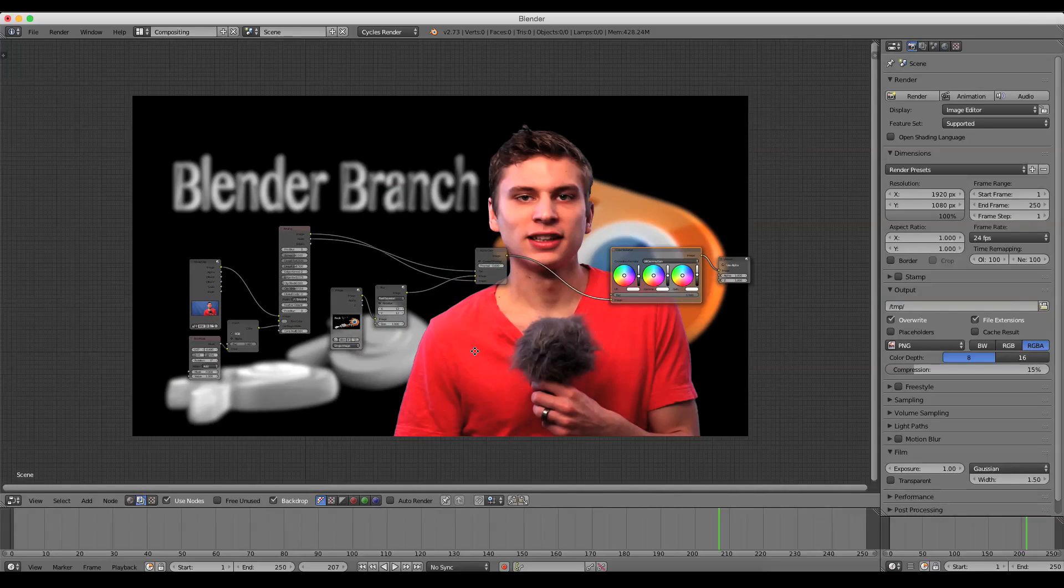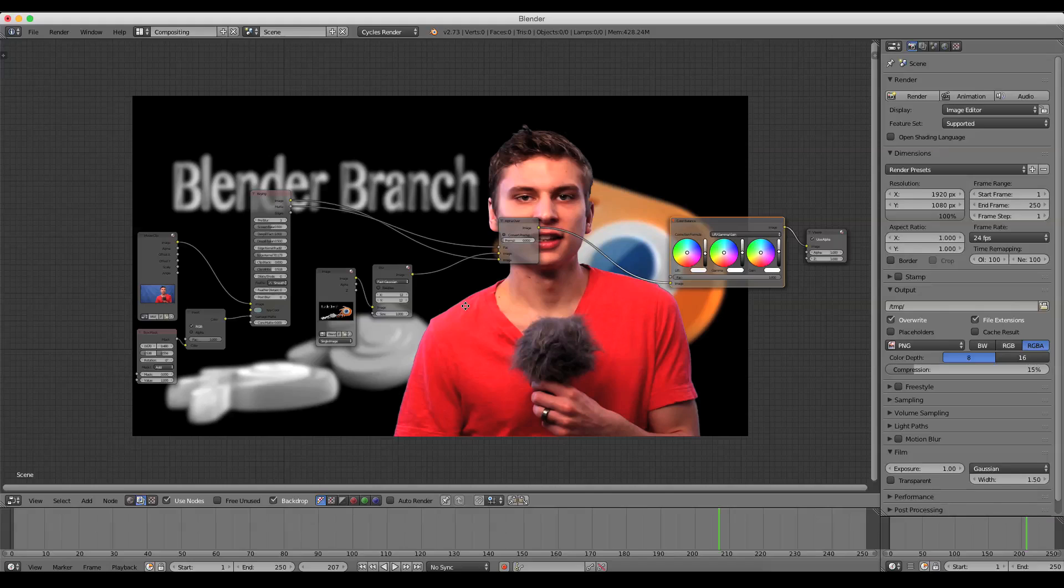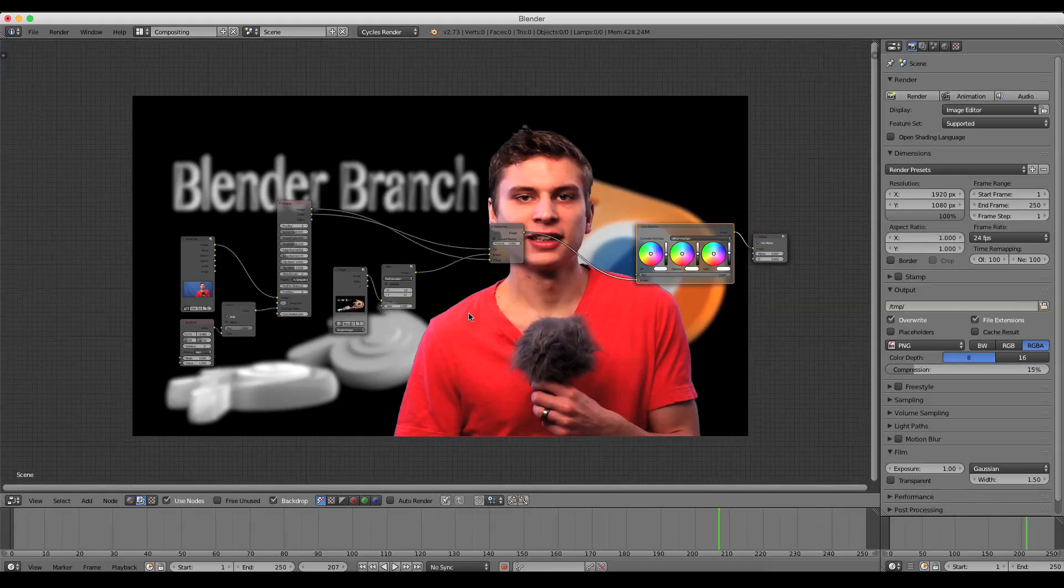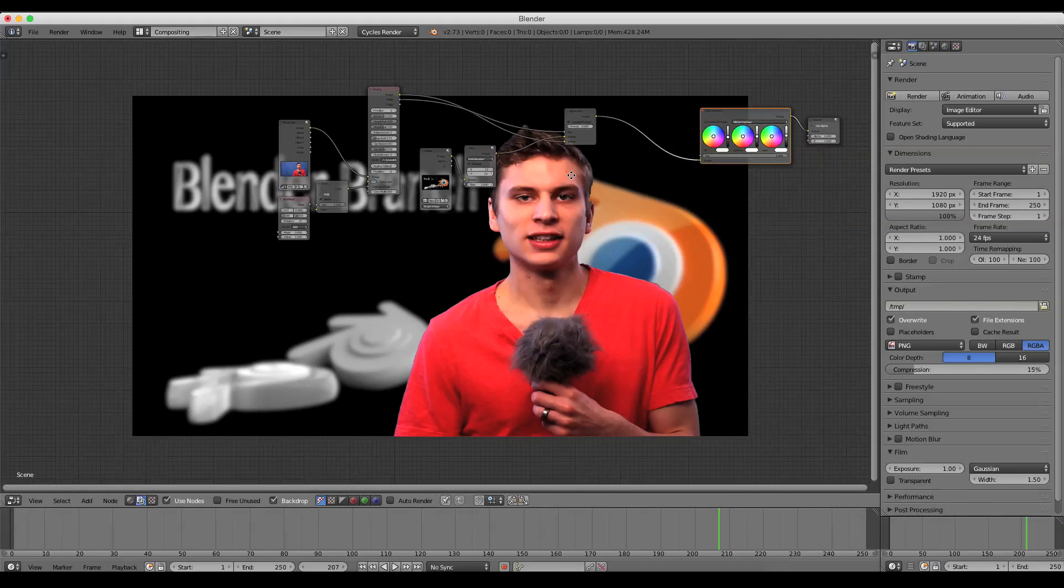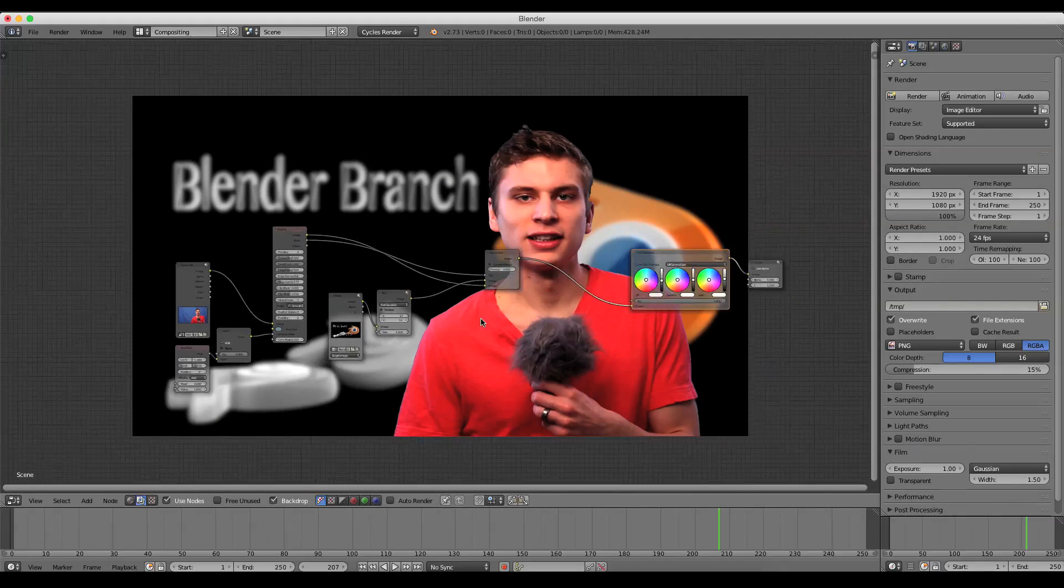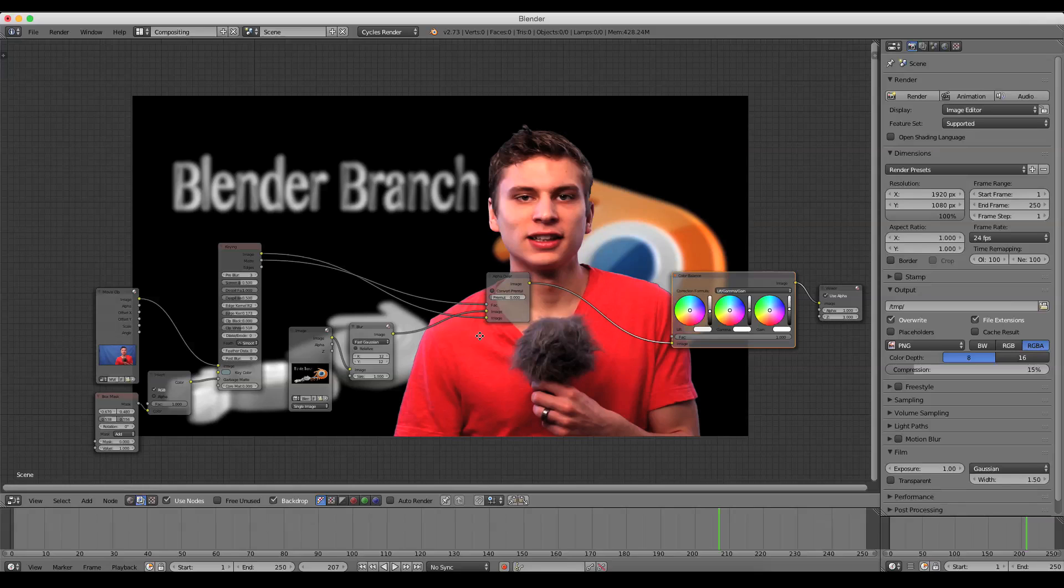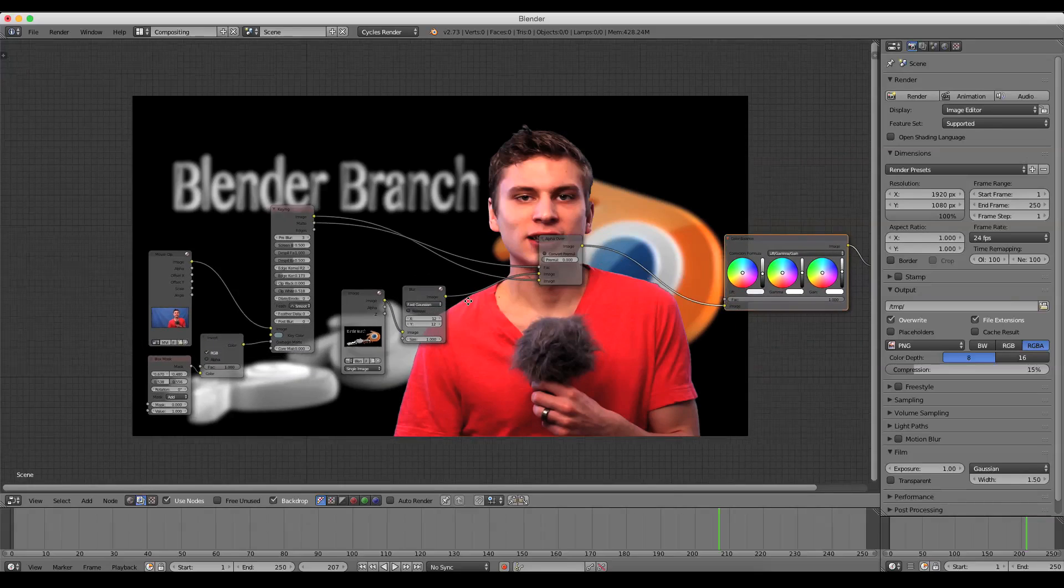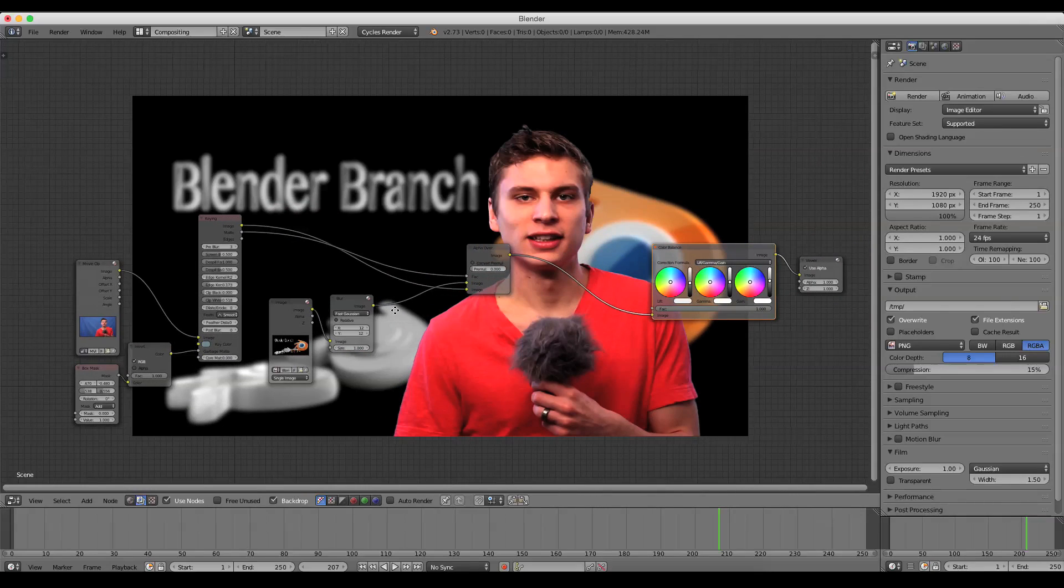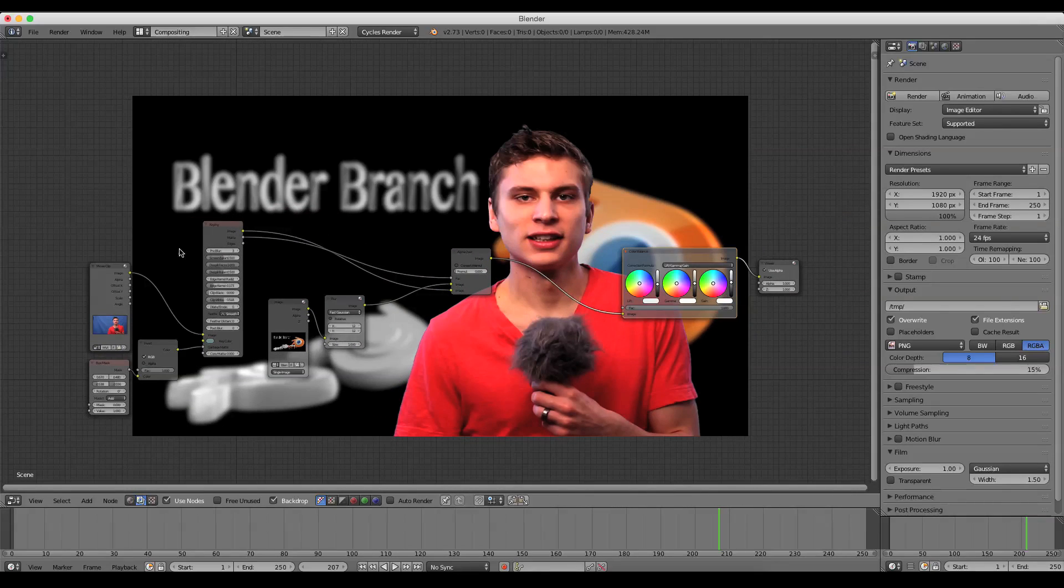So there you have it. It's a pretty simple blue screen or green screen, depending on what you're using, setup. And I find it's very useful. Blender is a lot of fun for doing this sort of thing.